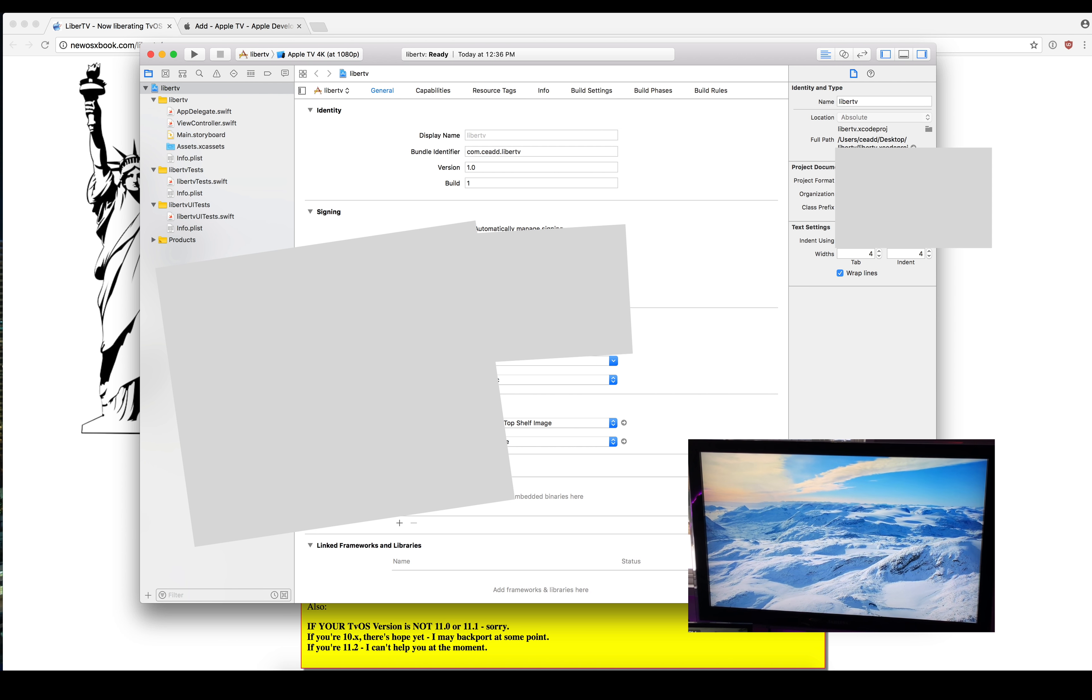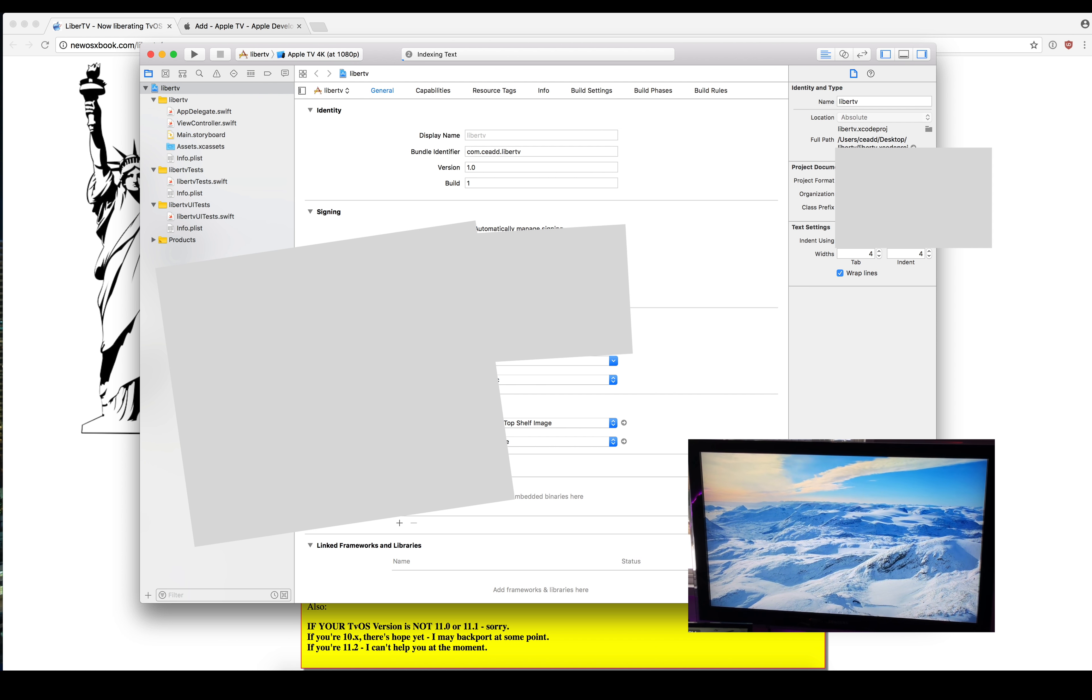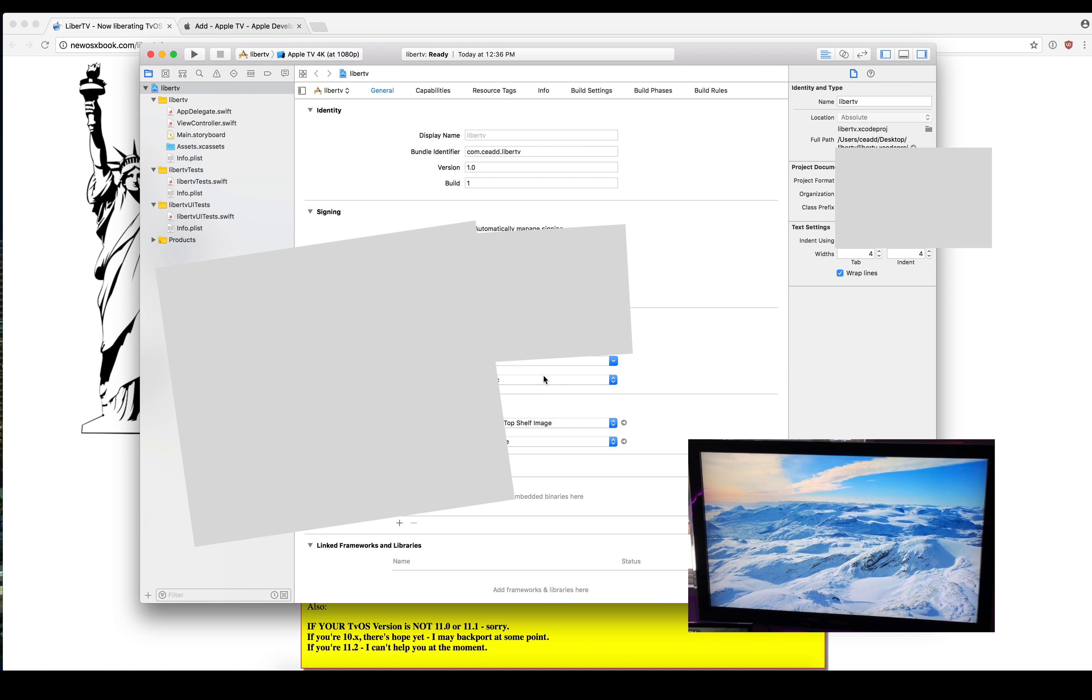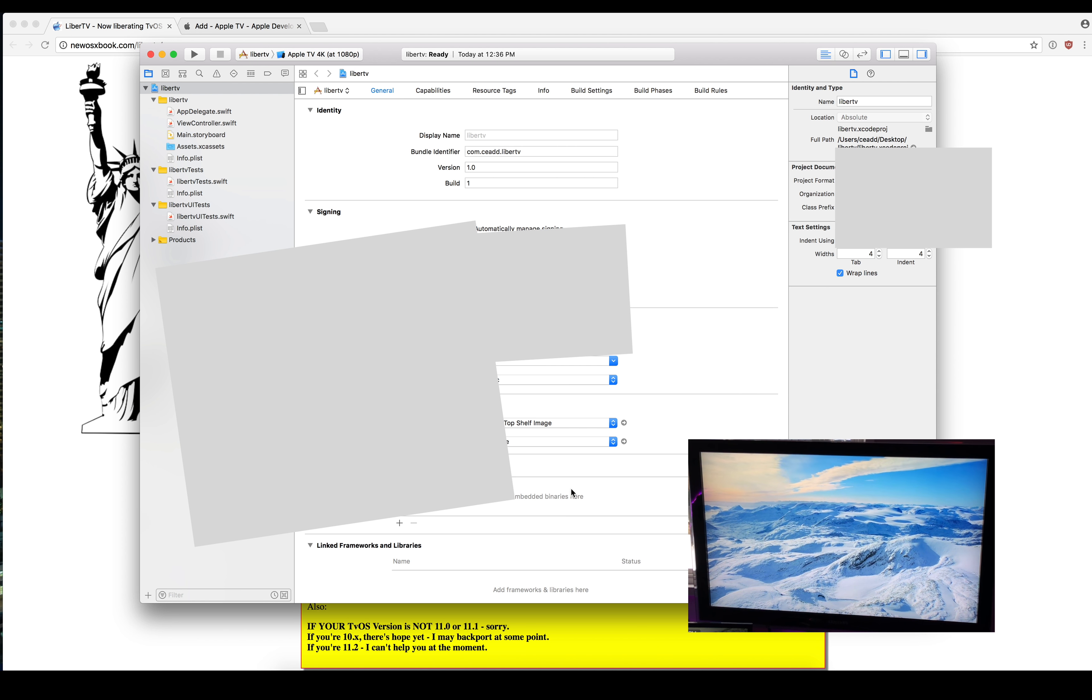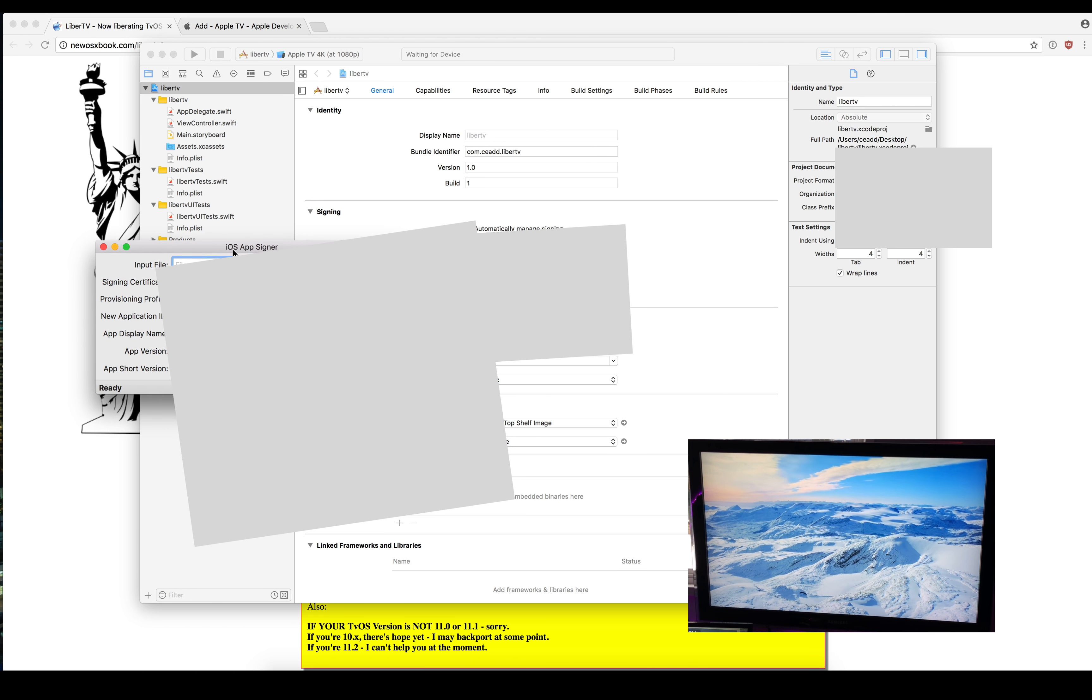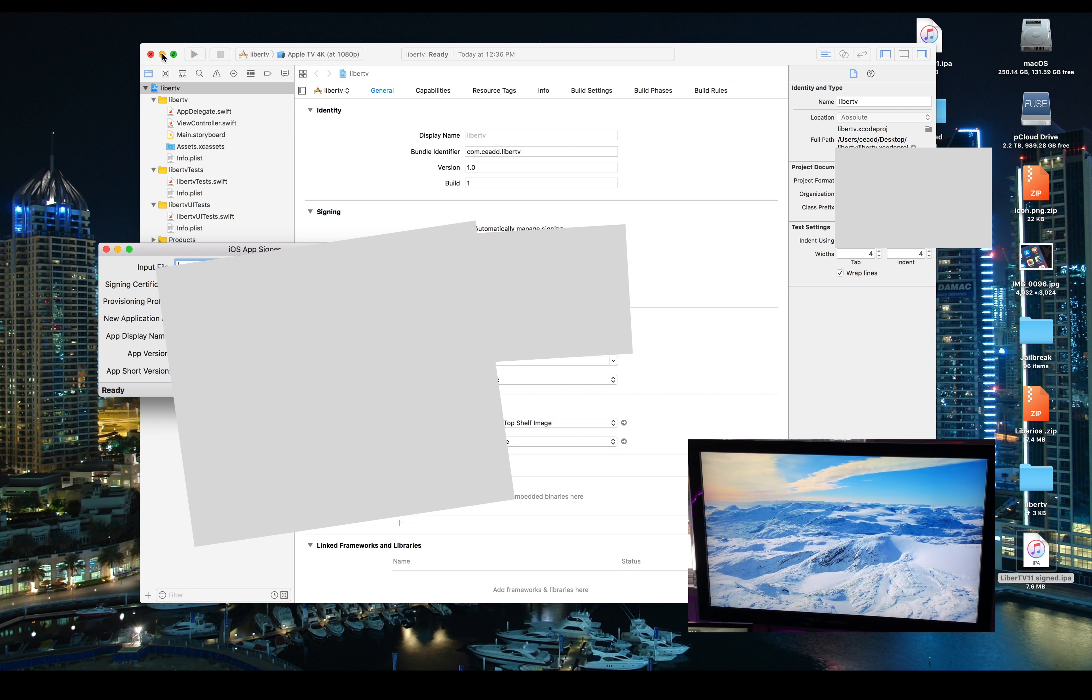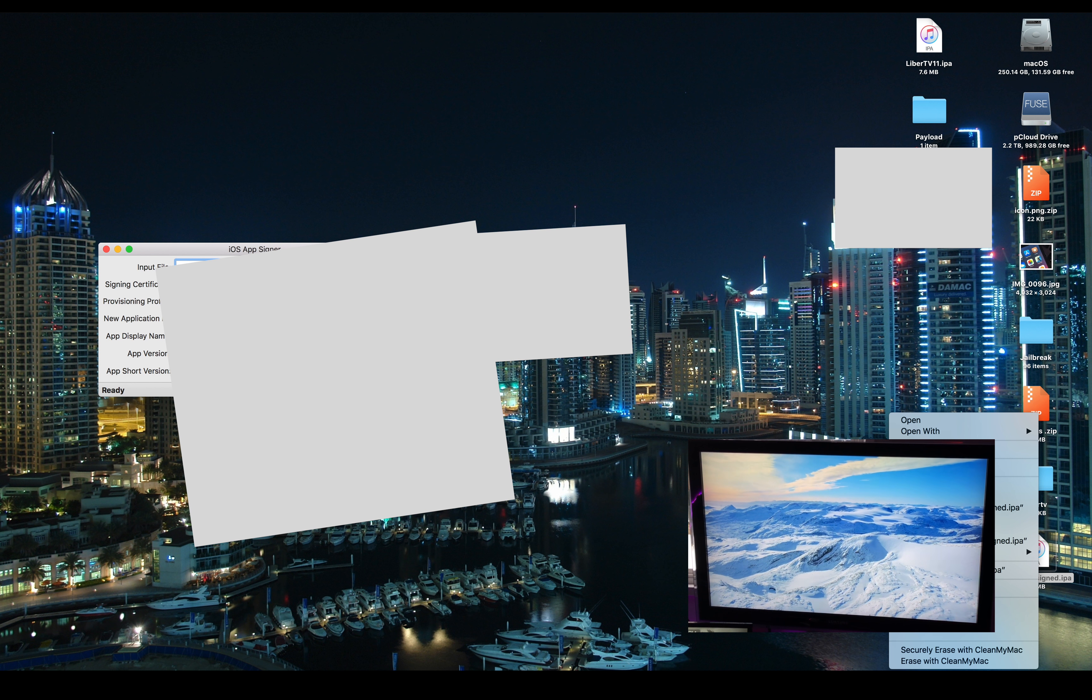The first thing you need to do is make sure that your team is selected and that these signing certificates and everything look good. As long as that does, that should have generated the ticket that we need to use in this application.